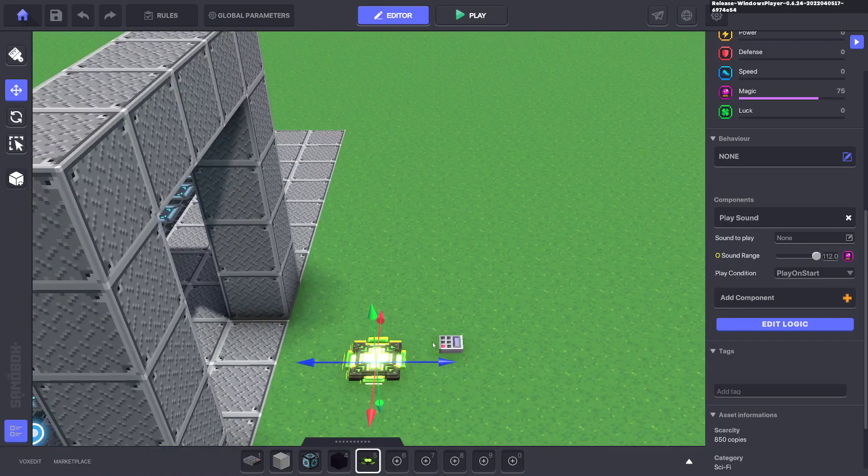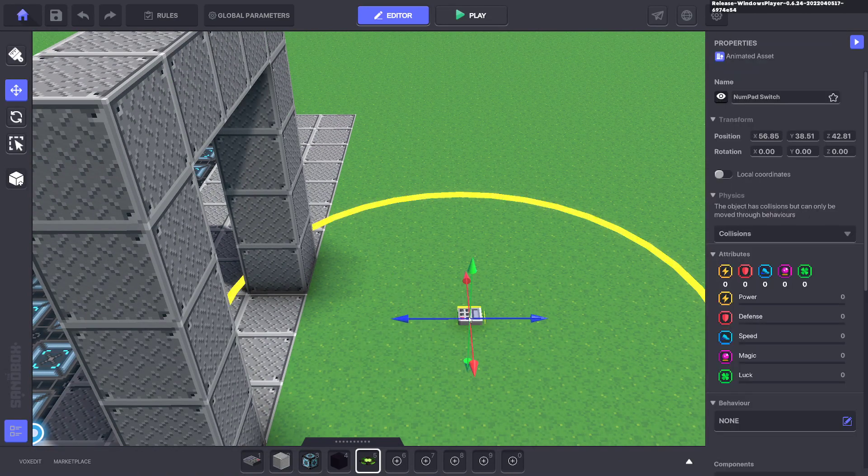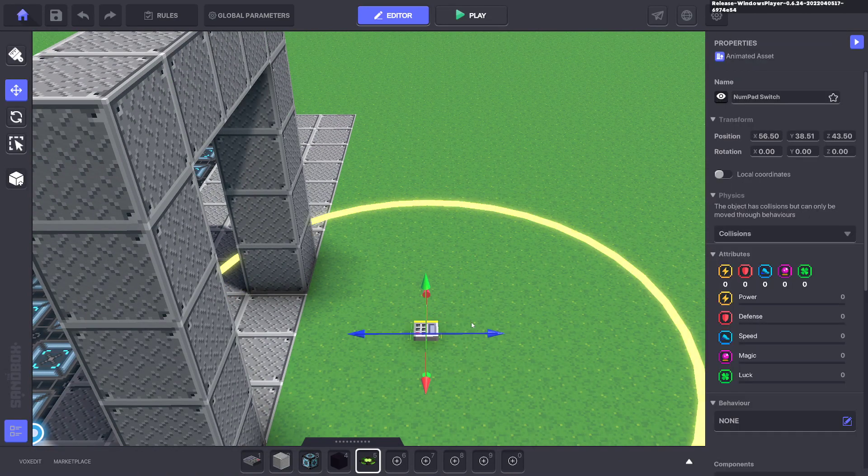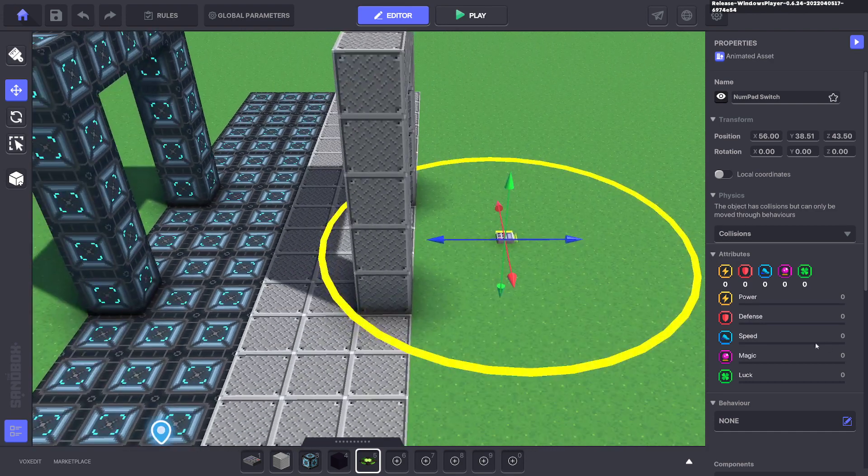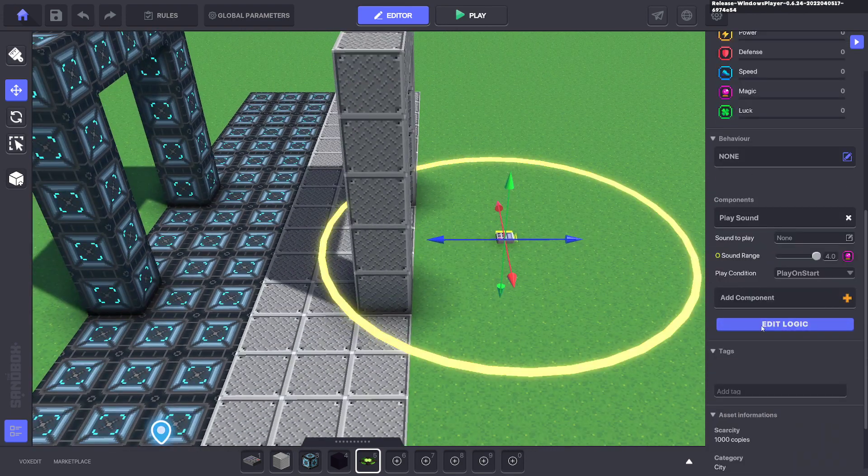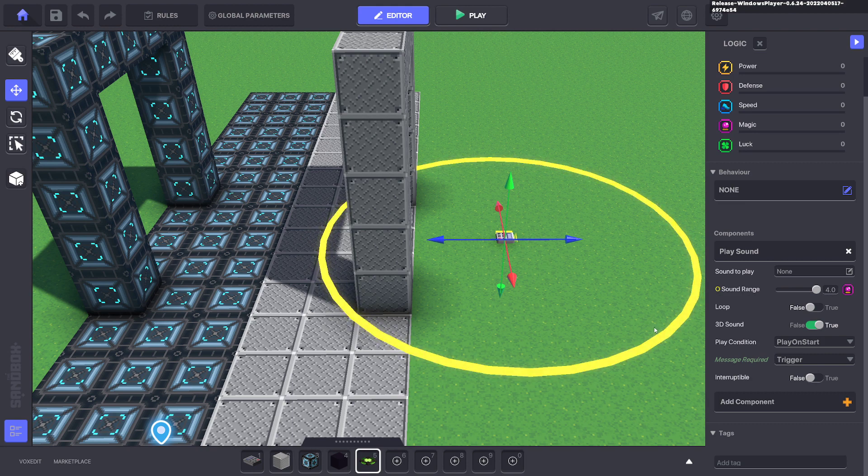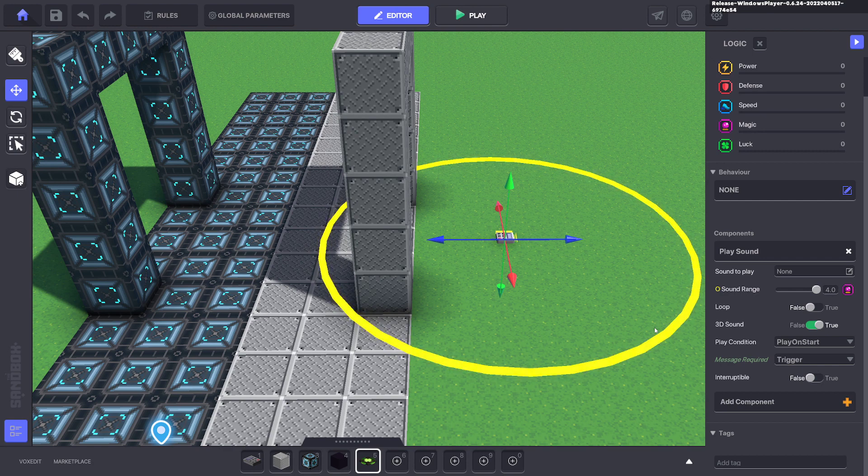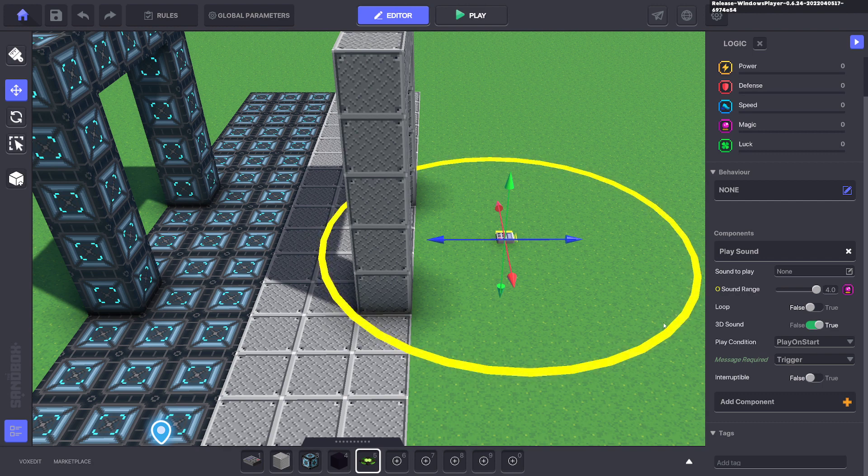But for this example we can just use the numpad because it will work for what we want to do. So with the sound component we'll edit the logic and we'll turn off 3D sound. 3D sound means that the further away you walk from this asset the softer the sound is going to be. So it's sort of like if the radio was in the room that you walked in and as you walk further away from the speaker you hear less of that sound.